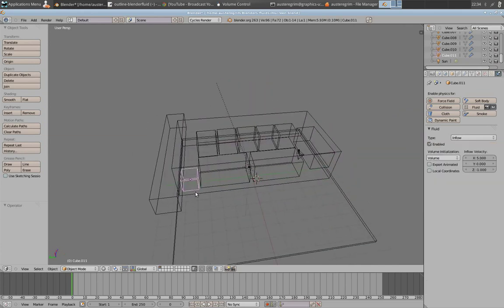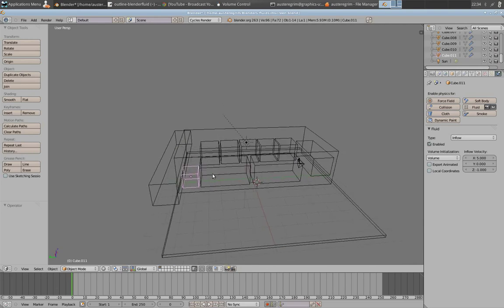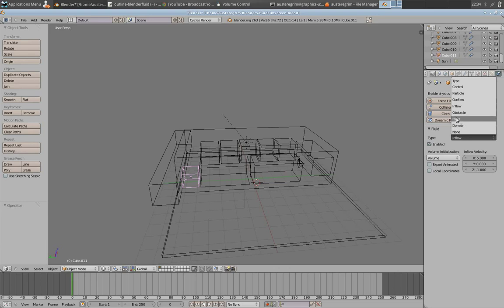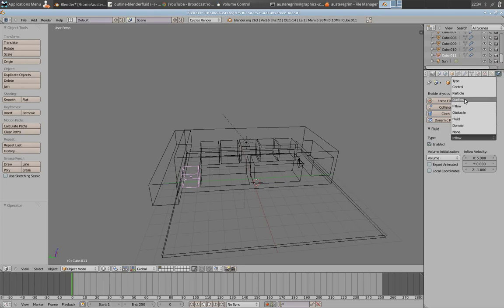The next major object is your fluid object. There are a few different types of fluid objects. One is a fluid, one is an inflow, and one is an outflow. There are some others, but these are the three I want to talk about right now.